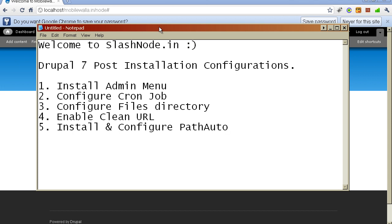These steps apply irrespective of the site you are building — whether it is a blog, a company website, or a shopping website where you are selling products online. Some steps are required regardless of the nature of the website. In this video I will show you how to install admin menu, which is a theme-independent administrative toolbar that makes navigation much easier when you are developing your website.